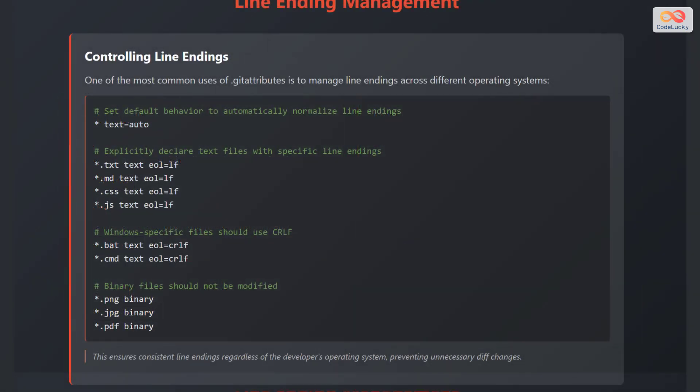One of the most common use cases for .gitattributes is to manage line endings across different operating systems. Here's how you can do it. First, set the default behavior to automatically normalize line endings using the statement: * text=auto.